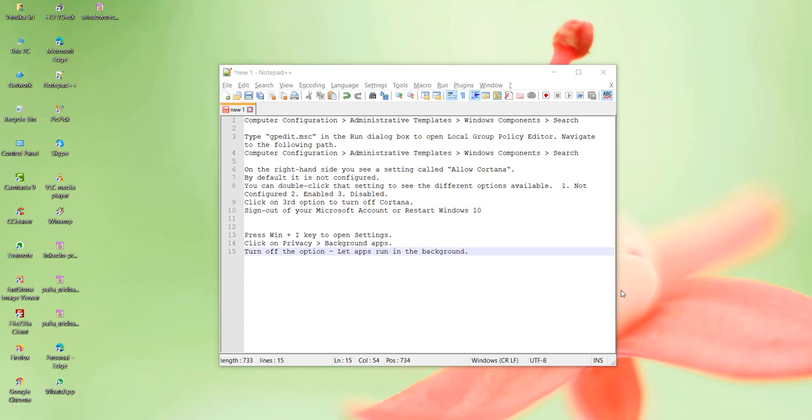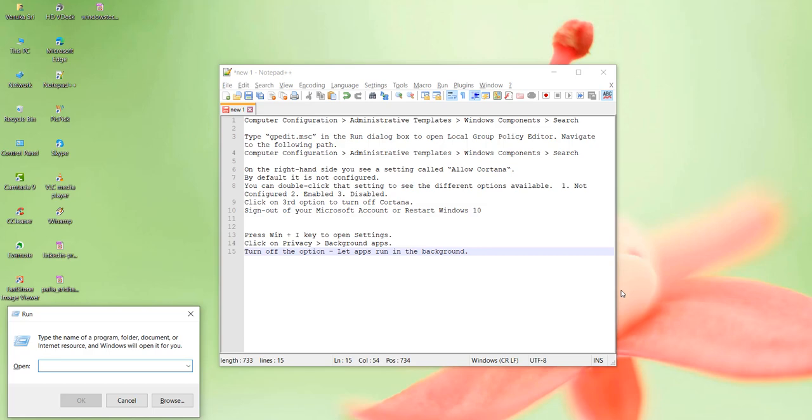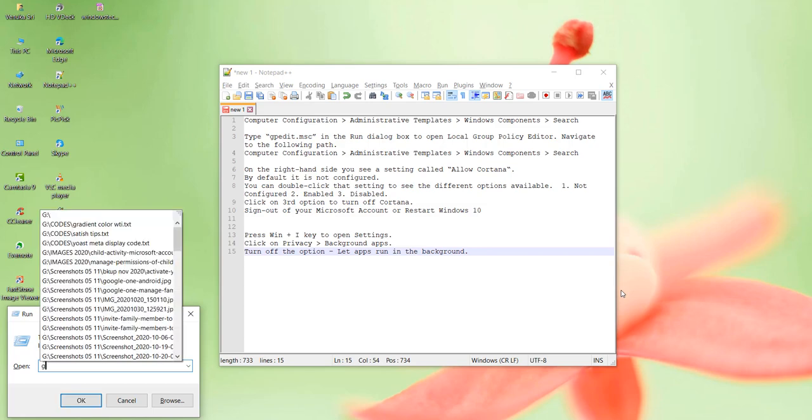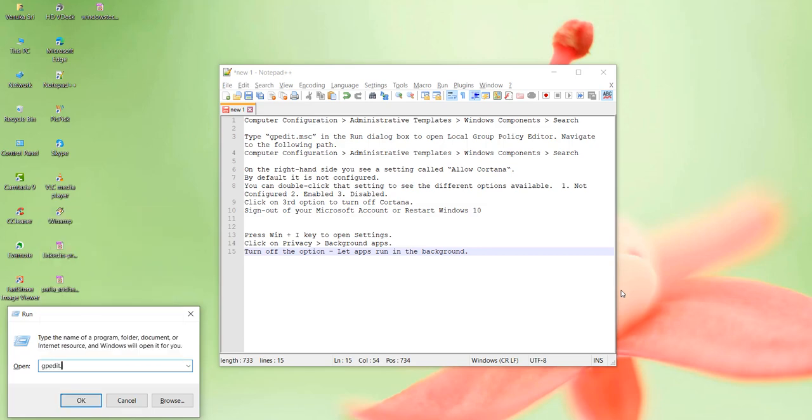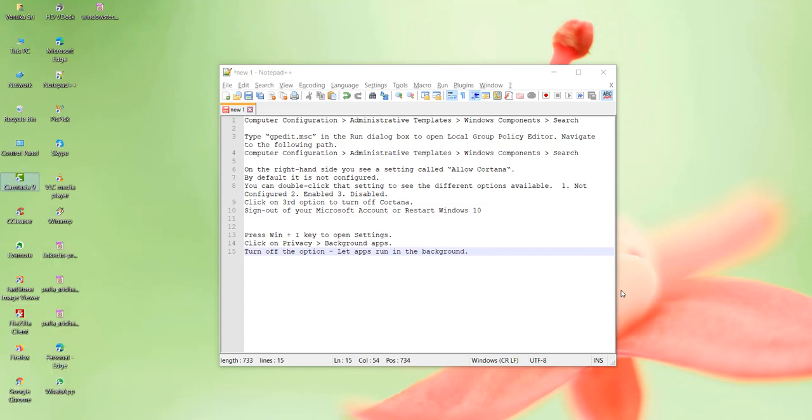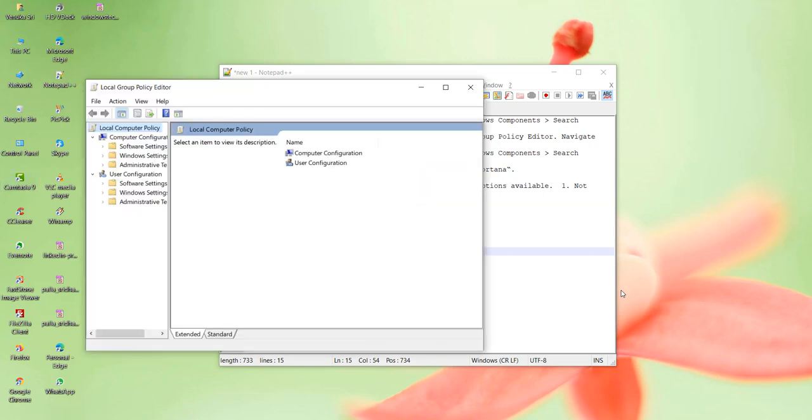The first step is to press the Windows key and R button together to open the run dialog. Type gpedit.msc - this will open the local group policy editor.